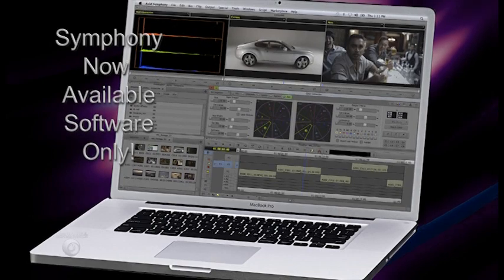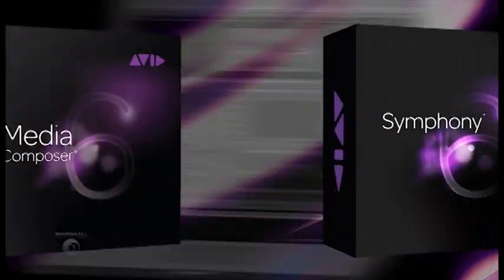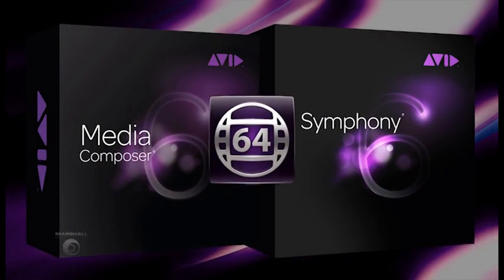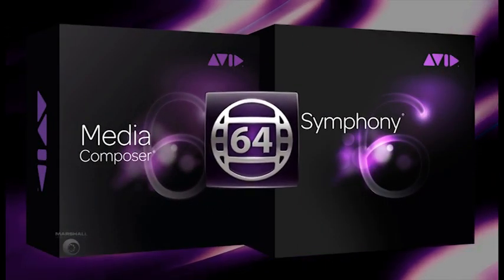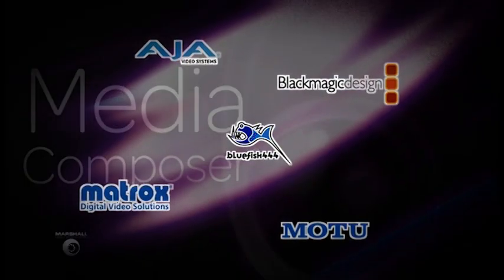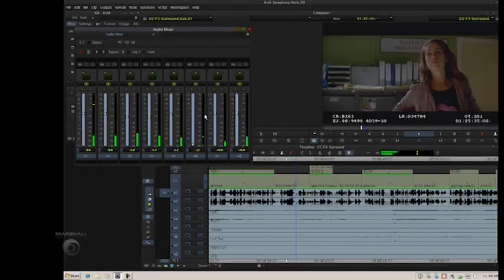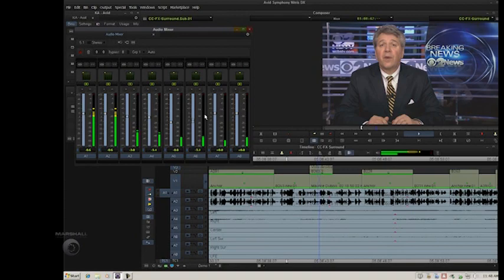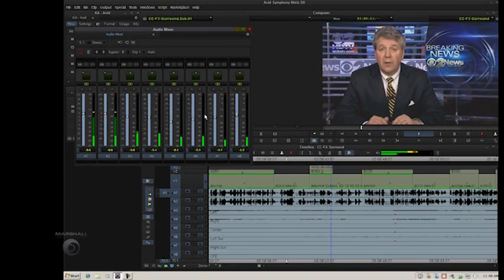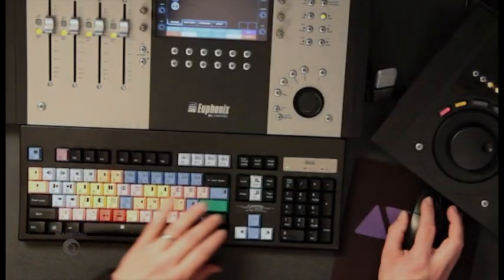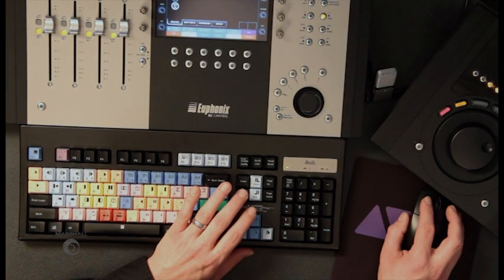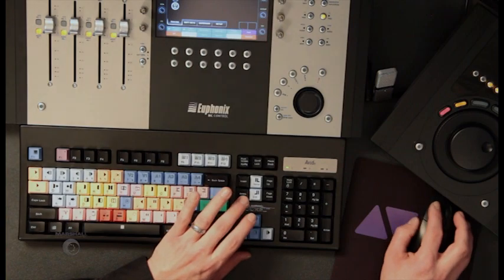Some of the new features in version 6 is that Symphony is now available as software only. Both Media Composer and Symphony are full 64-bit applications. We have a new DNX444. We now support OpenIO that allows third-party hardware to work with both Media Composer and Symphony. The UI has been updated and modernized, but you haven't lost any of your muscle memory — all those same keyboard commands that you've been used to using are still there.